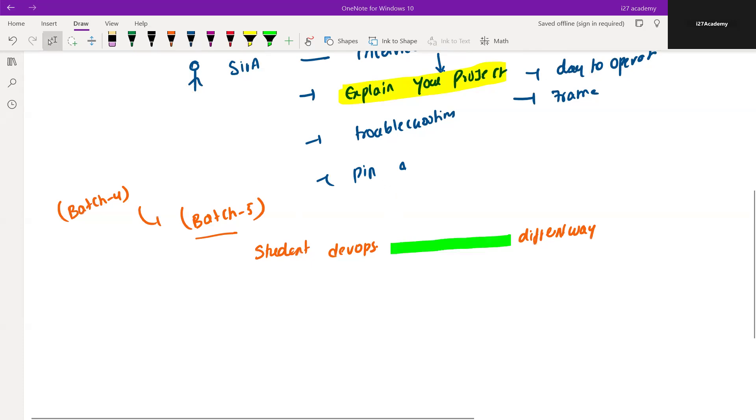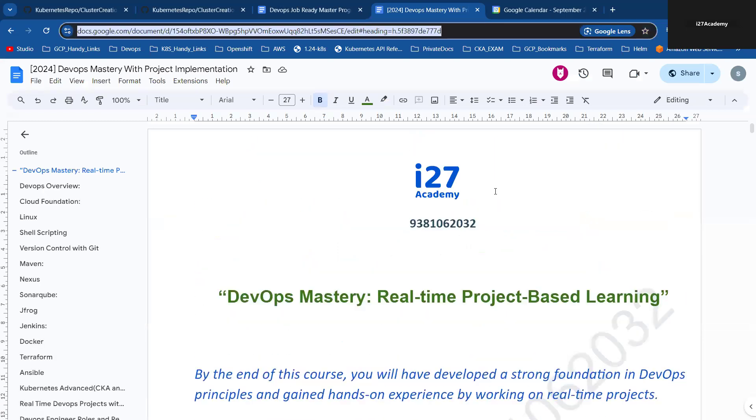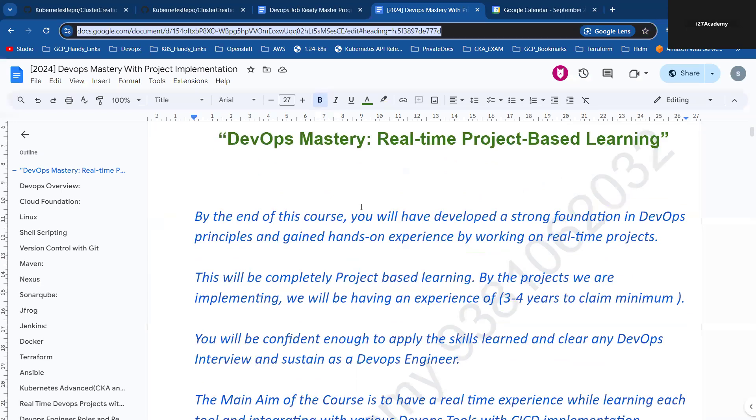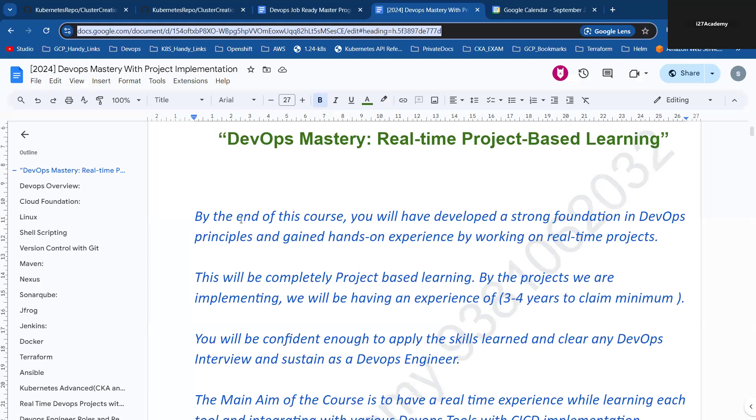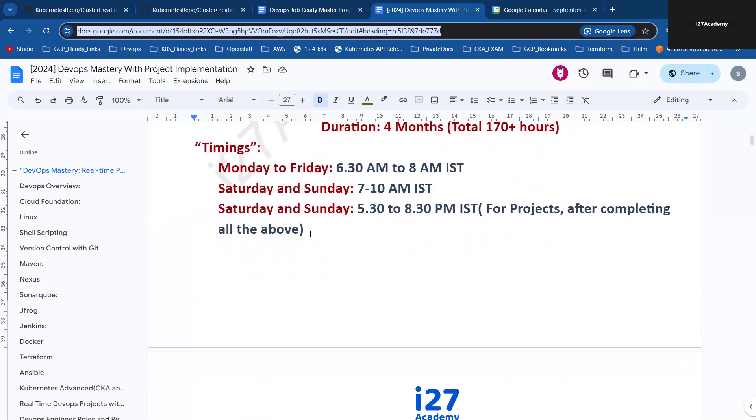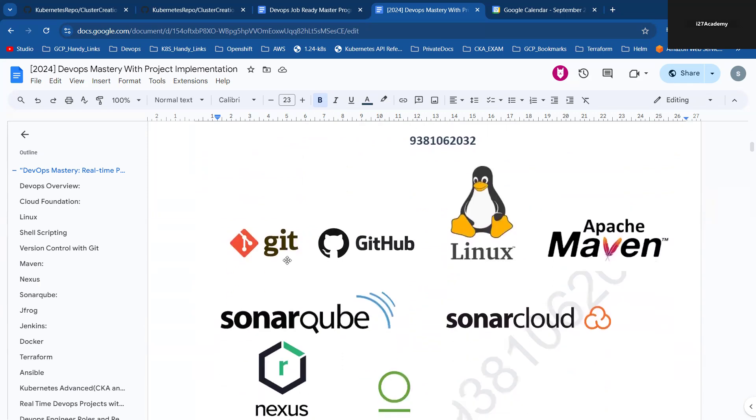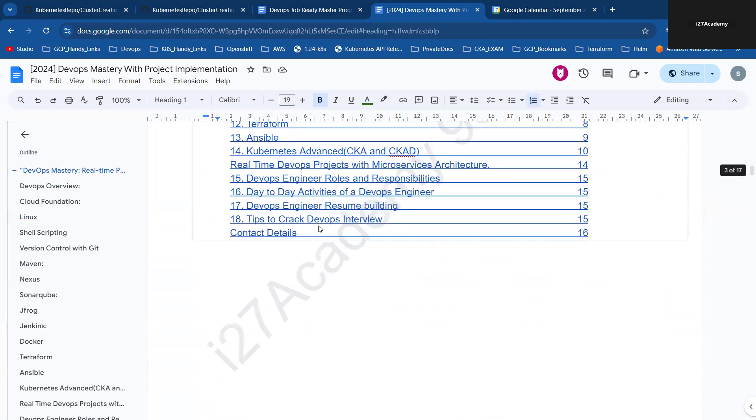The details are in the description, you can have a look at it once. As I mentioned, this program is completely based upon the projects only. Our project will cover DevOps tools. In that process, we'll be starting with the basics. This is the timing - Monday morning 6:30 to 8 AM, three hours per day on weekends, overall 170 hours. These are the tools we will be starting with: Linux, shell scripting, Git, Maven...